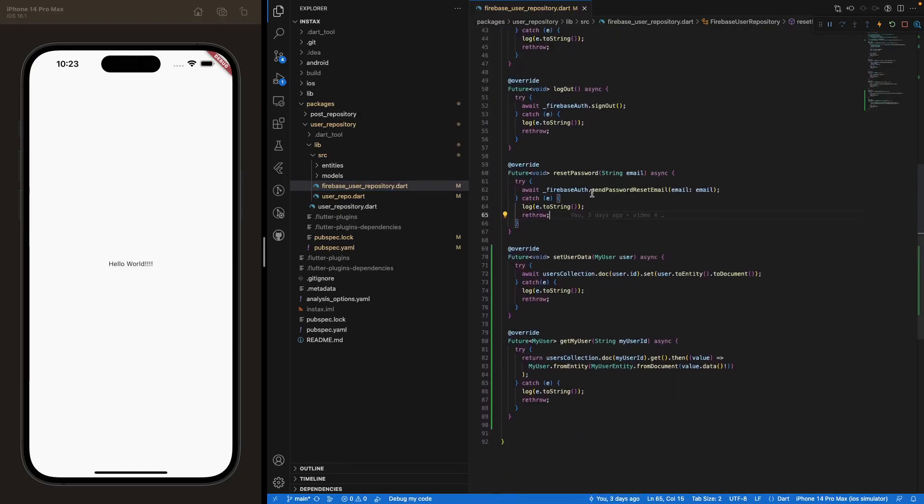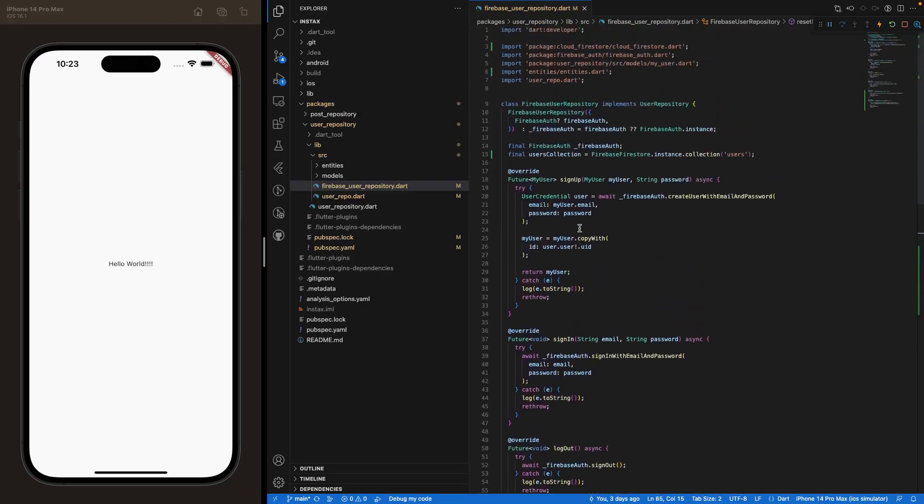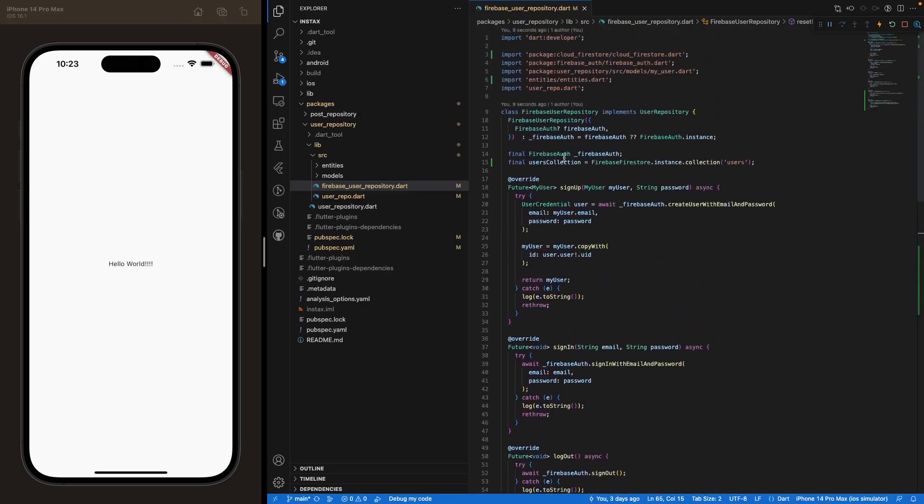So remember last episode, we've created set user data, get my user. And here we are going to want to navigate at the very top of this folder in order to create the methods that we want.